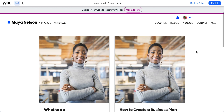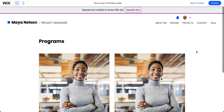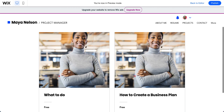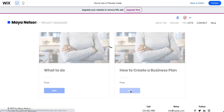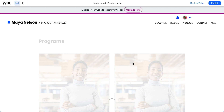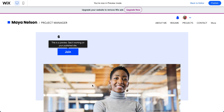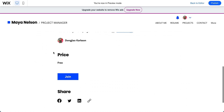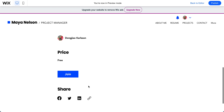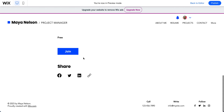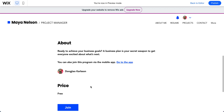Now in preview mode, you can see how it looks to visitors. Clicking on a program shows the title, number of lessons, enroll button, pictures, license info, price, and the list of lessons. That covers everything you need to know about how to publish online courses on Wix.